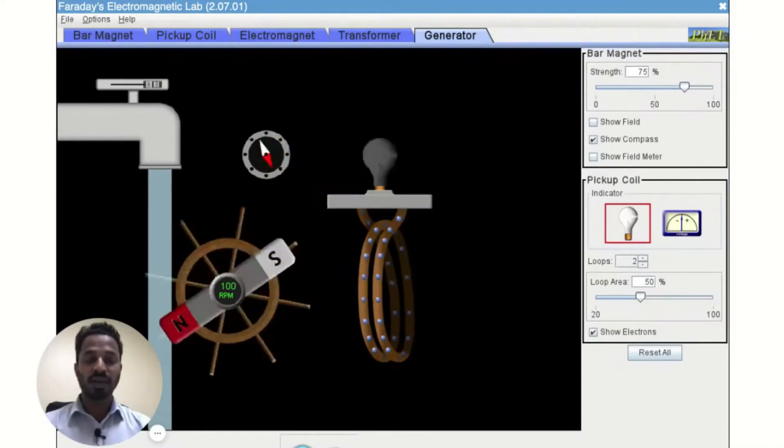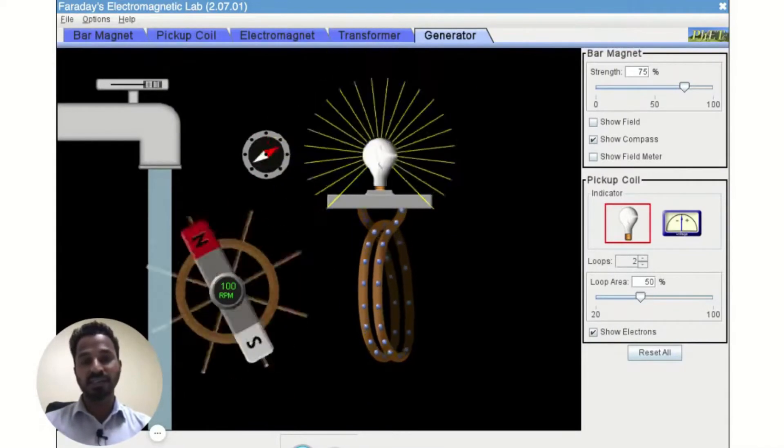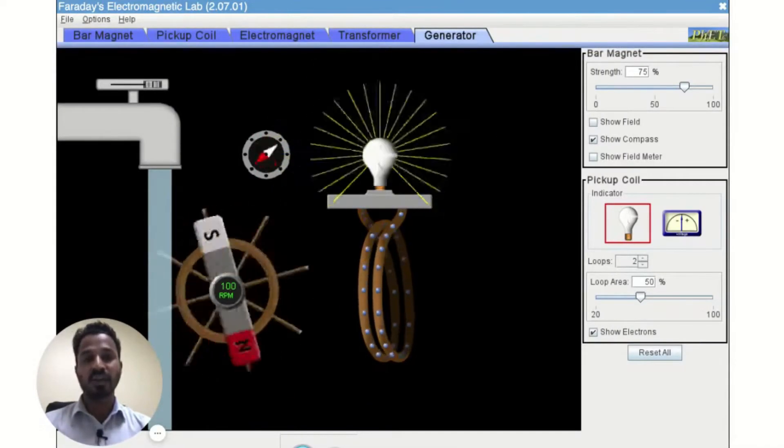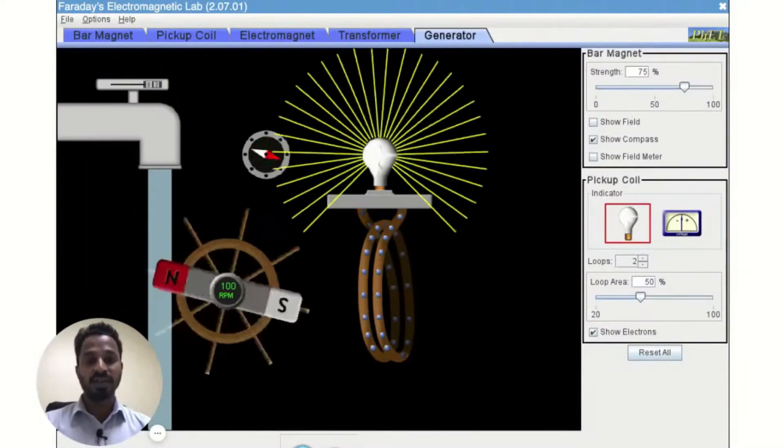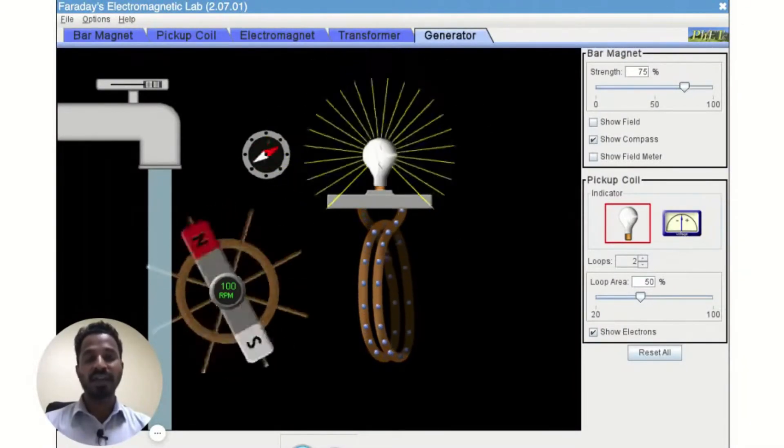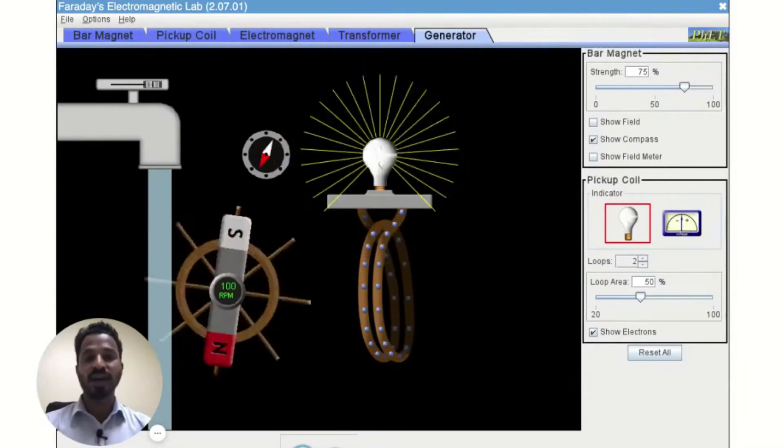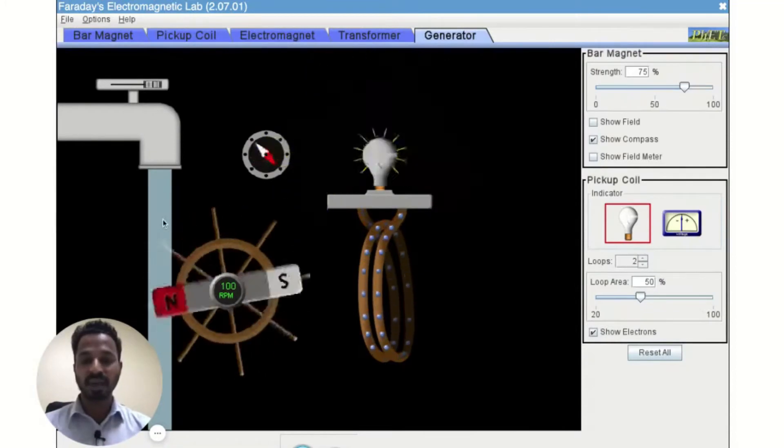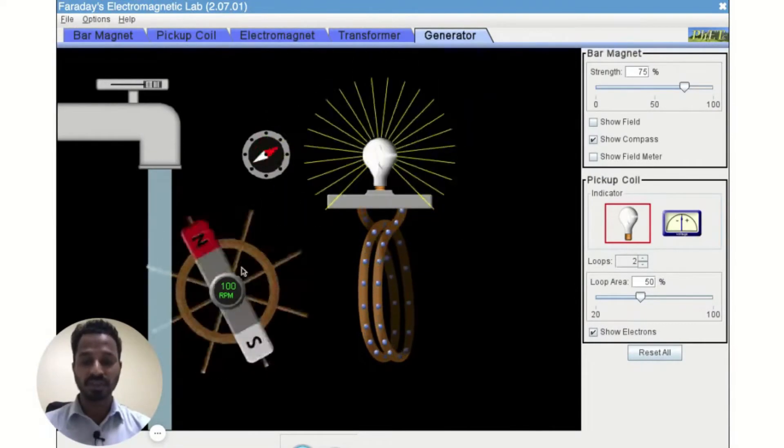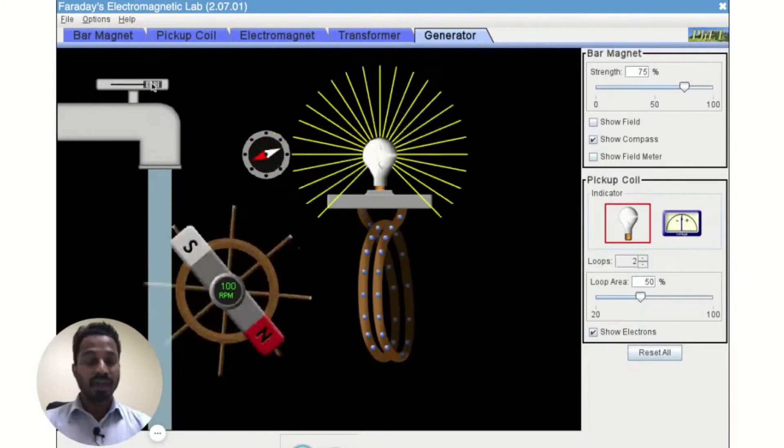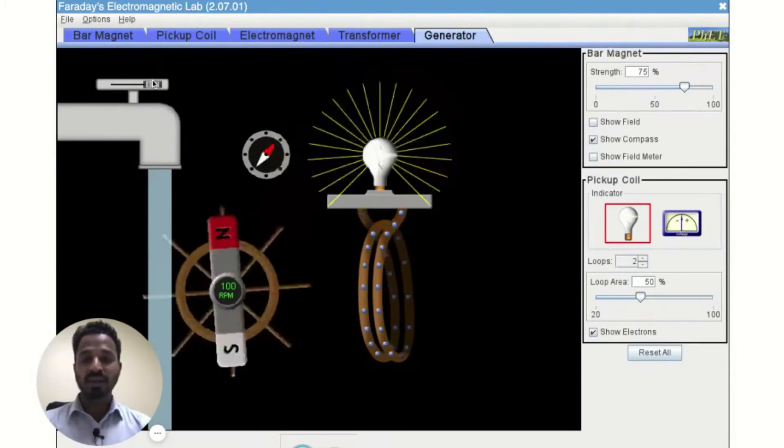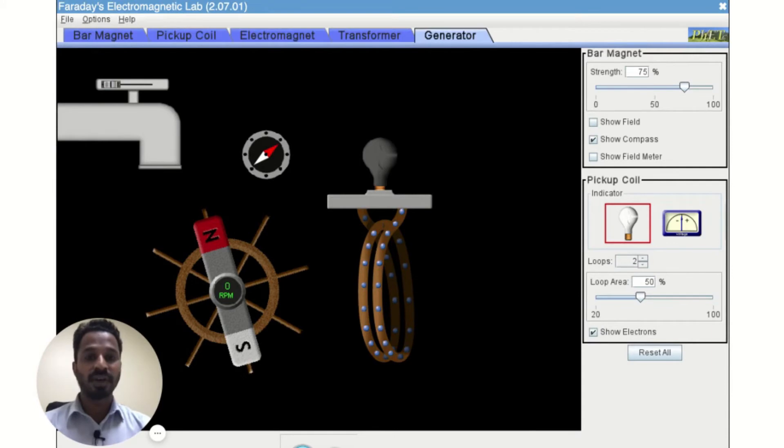And that's how it will be inconsistent with law of conservation of energy. You will not have any energy produced unless and until you supply some external energy to this bar magnet. That's how Lenz's law works. That's how Lenz's law is related to the law of conservation of energy.